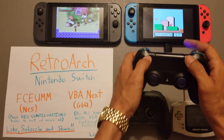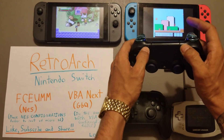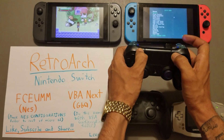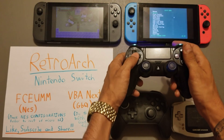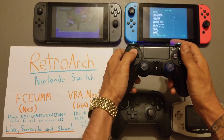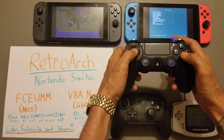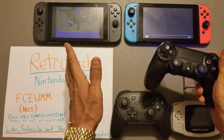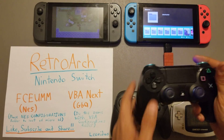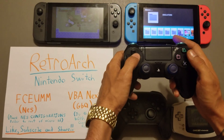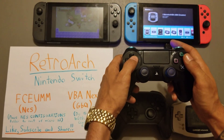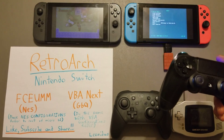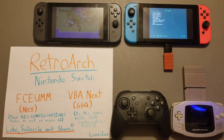To exit, I push Plus and Minus together and go to Quit RetroArch. Now I'm going to go into the next emulator, which is the VBA Next RetroArch emulator for GBA.